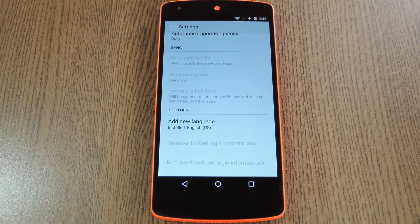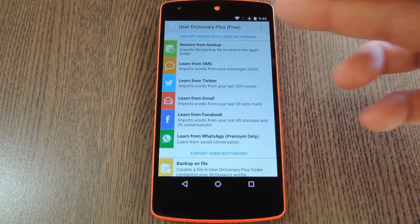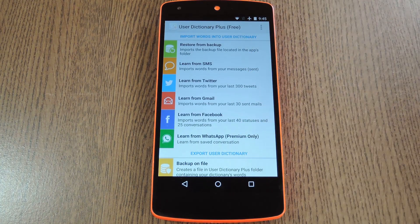So let's try out some of the sync options. First, head back out to the main menu. From here you can import words that you've used from various sources — there's Facebook, Twitter, Gmail, and your SMS logs.